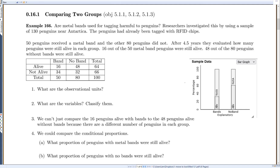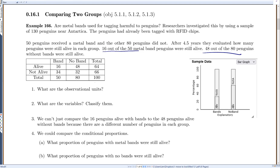After four and a half years, they evaluated how many penguins were still alive in each group. 16 out of the 50 metal-band penguins were still alive, and 48 out of the 80 penguins without bands were still alive. We display this in a table: columns are 'bands' or 'no bands,' rows are 'alive' or 'not alive.' We get 16 alive with bands out of 50 total, so 34 not alive; and 48 alive without bands out of 80 total, so 32 not alive. Overall, 64 penguins were alive and 66 were dead after four and a half years.